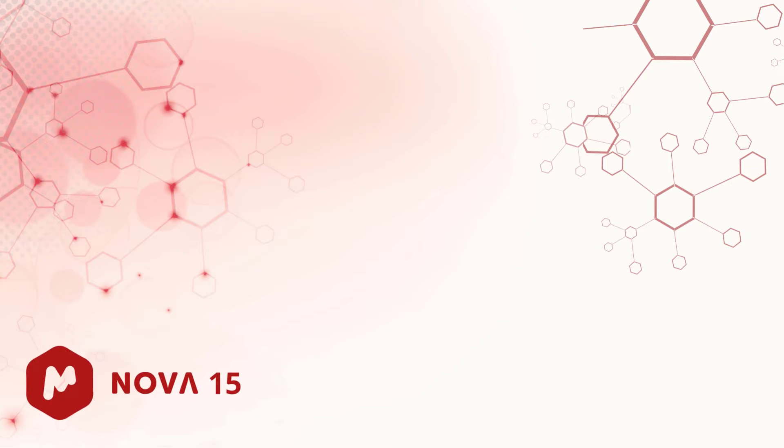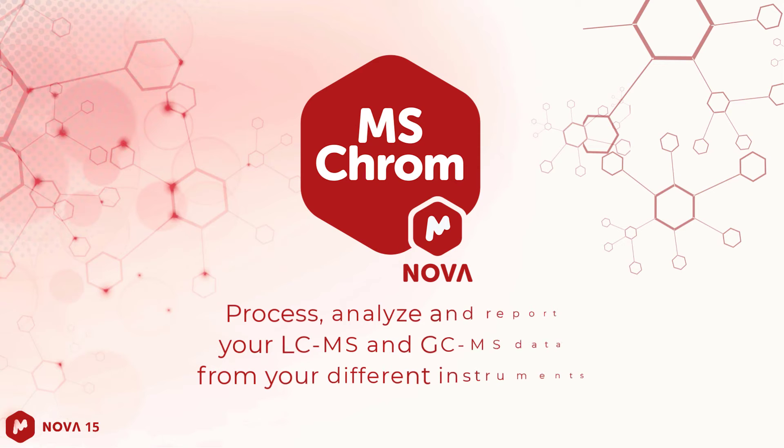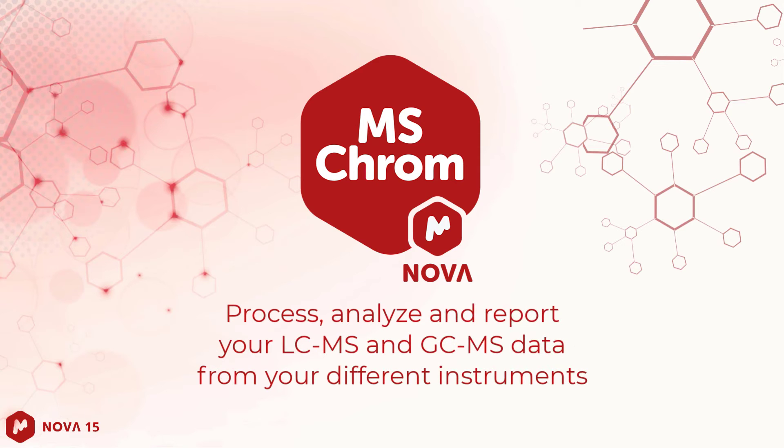Welcome to MNOVA 15. In this video, we show you how to use MS-Chrome for routine analysis of LC-MS data.